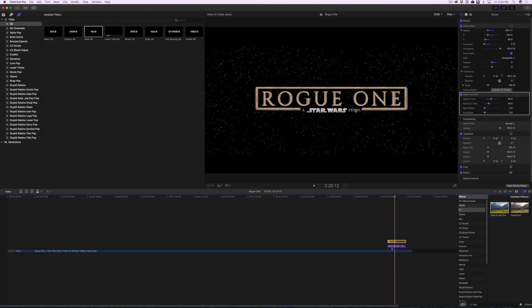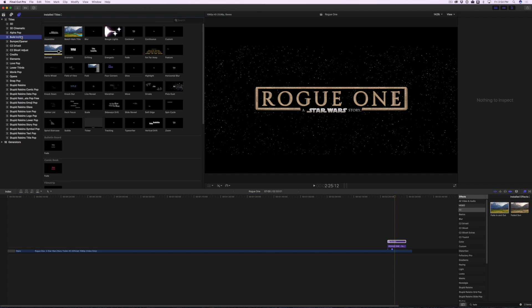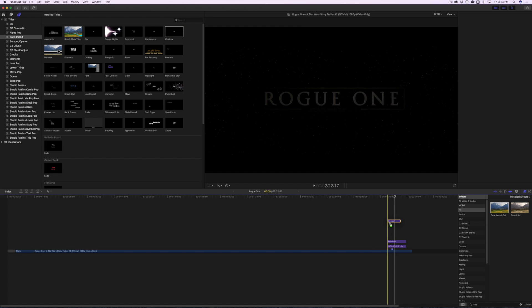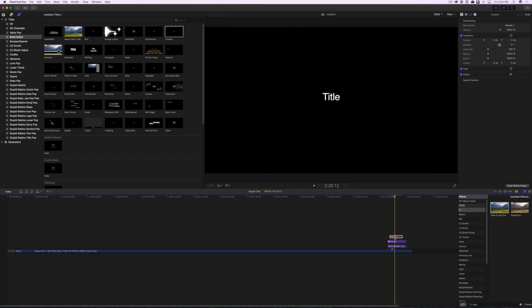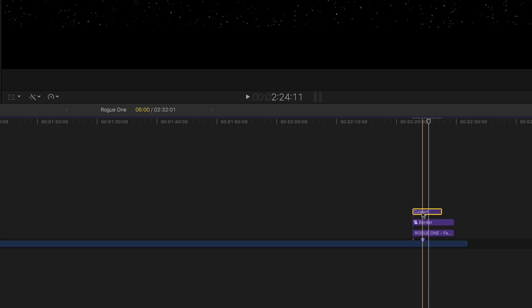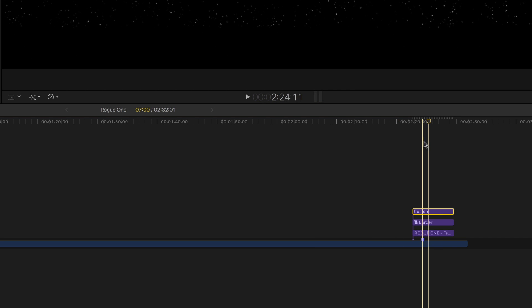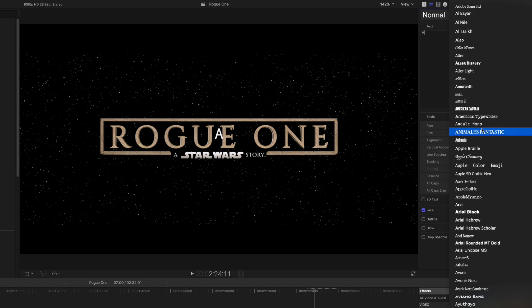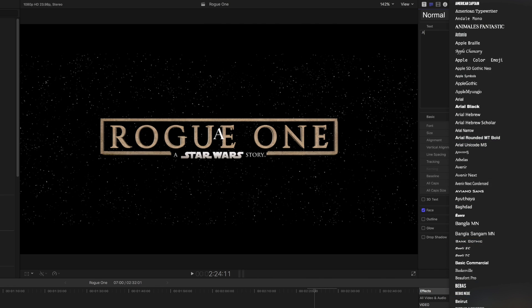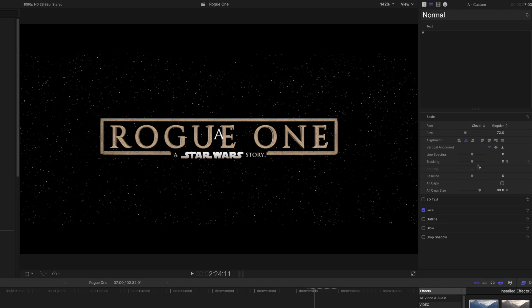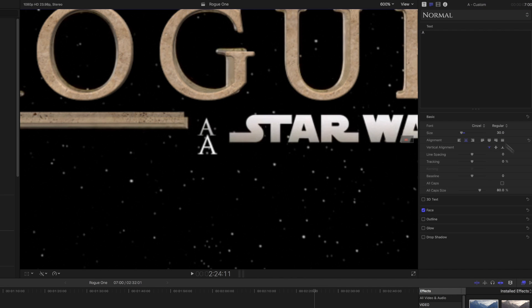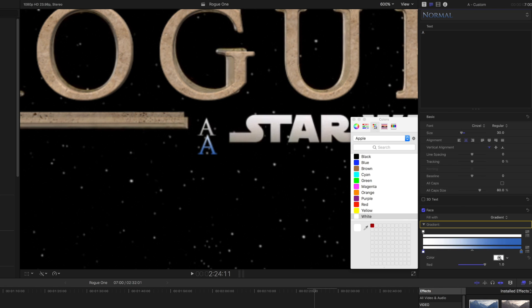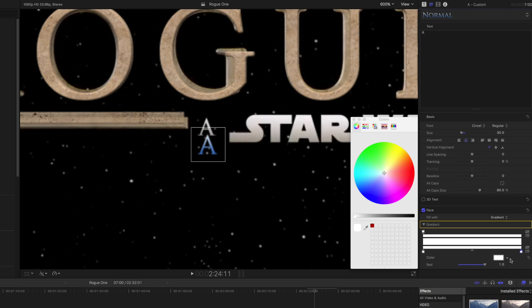Next, you'll create the A Star Wars Story Subtitle. Go to Title and select the Custom Template under Build In and Out. Drag and drop it to your timeline above your reference image. Change the duration to 7 seconds. In the Text Inspector, type A and set the Font Type to Sinzel. Set Size to 30, and under Face, select Gradient. Make the first tag white and the second gray.